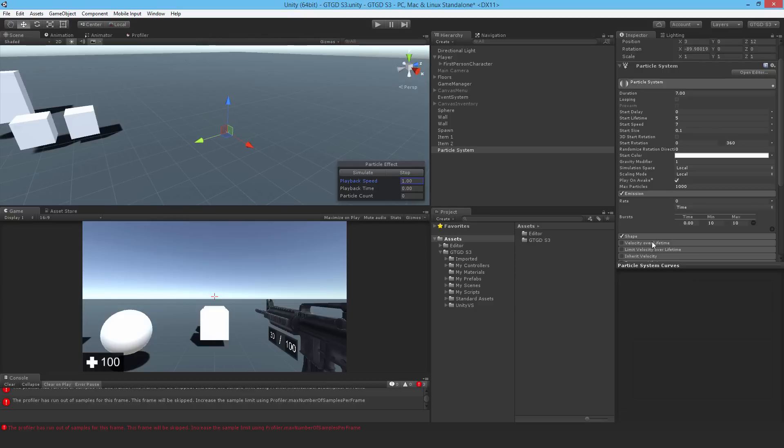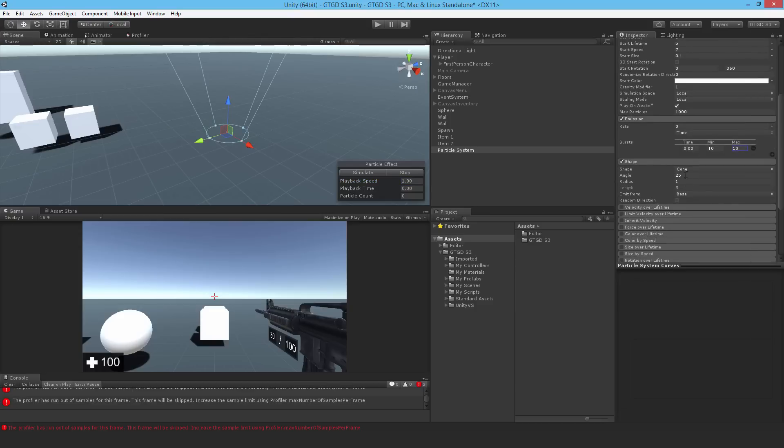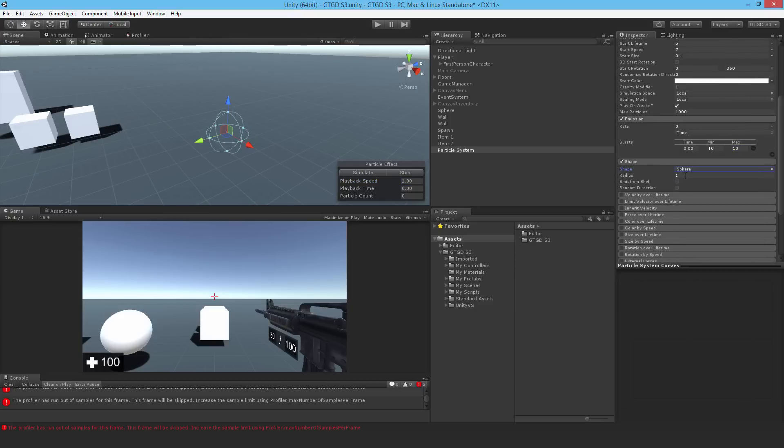I'll change the shape as well. So I'll make it a sphere. Change the radius to 0.1. I will make it emit from shell, so from the shell of the sphere, and any random direction.